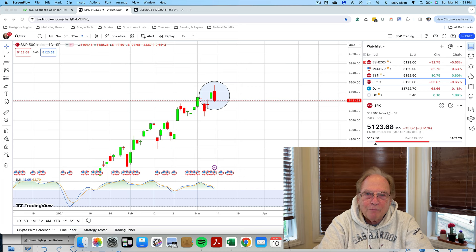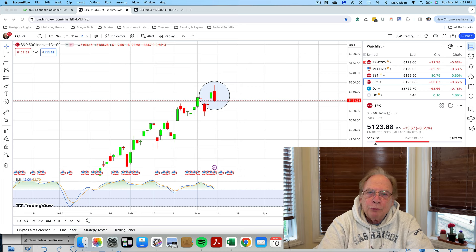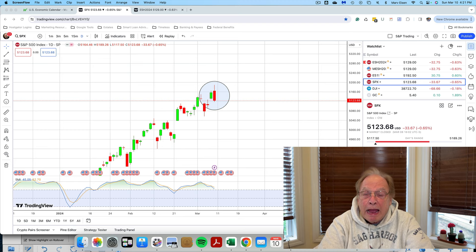Hello fellow traders, Marv Eisen here from Time to the Star Trading Academy. One of the first things we learn as traders is how to read candlesticks.